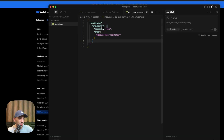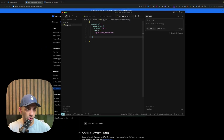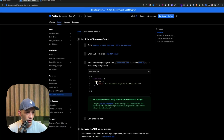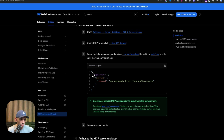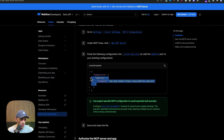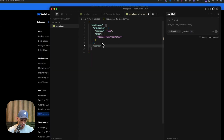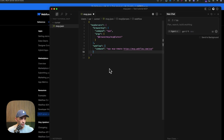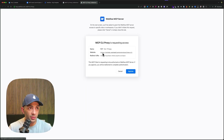I already have another MCP — a browser MCP — so I just want to add the Webflow MCP on top of it. Going back to the documentation, they have a script. If you have no existing MCPs, just copy and paste it all. In my case, I copy just the Webflow portion, add a comma, and paste it in. Then I save with Ctrl+S.